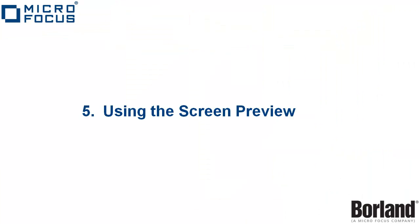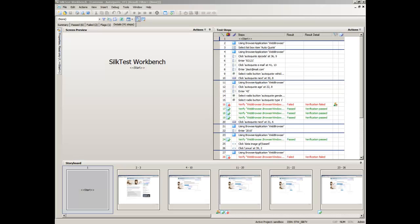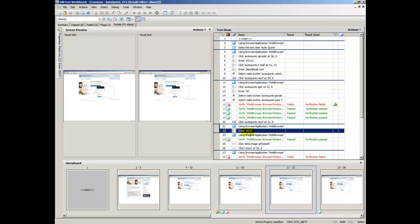The Screen Preview displays a captured image of the test application for each step in the Test Steps pane that interacts with a control. In the Test Steps pane, select the step that contains the year of the car: Enter 2010.